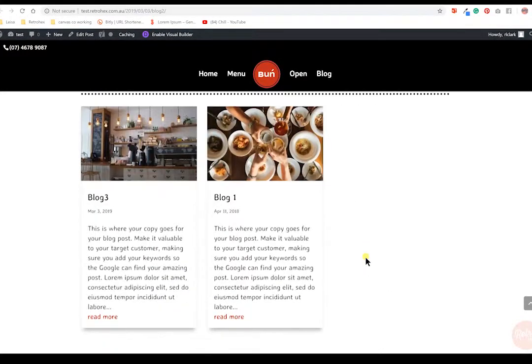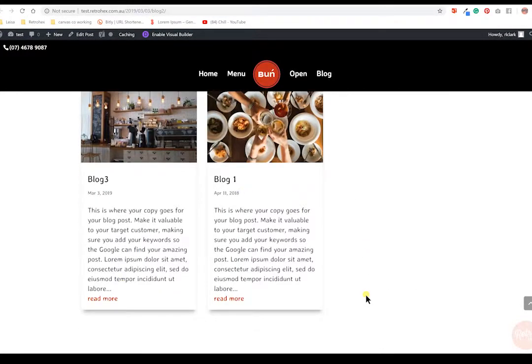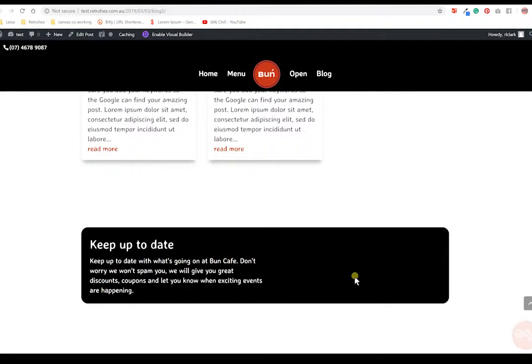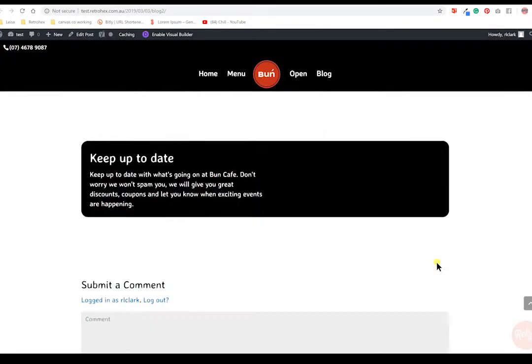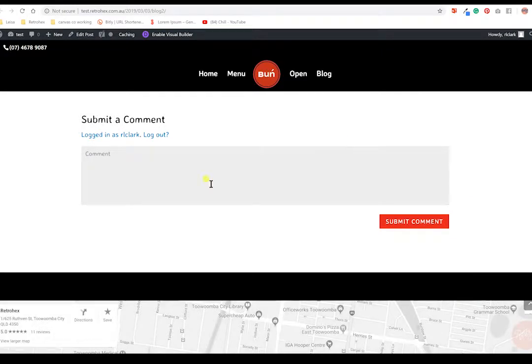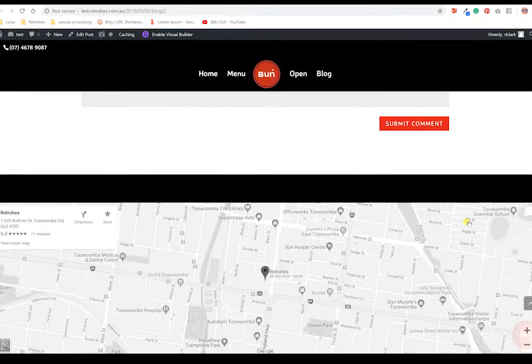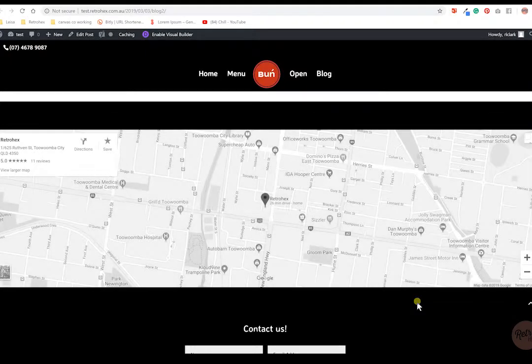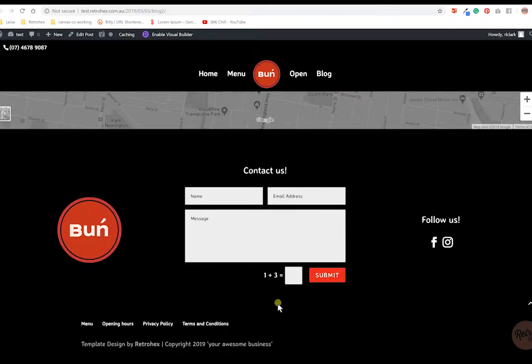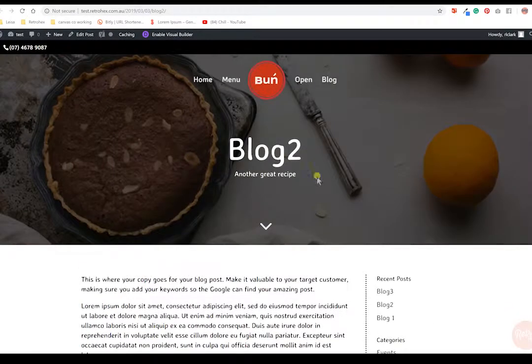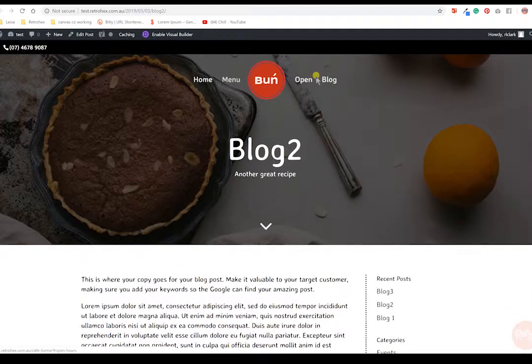You have nice images again, more text, images, text, images, and then more blog posts down the bottom so they can keep going through. Again we've put another Subscribe to Newsletter area here. The actual fields aren't showing up because we haven't added the email provider, but I'll be showing you how to do that. Comment section so customers can comment on your amazing recipes and ask you questions so you can engage with them. Your map and the footer, the contact area again.